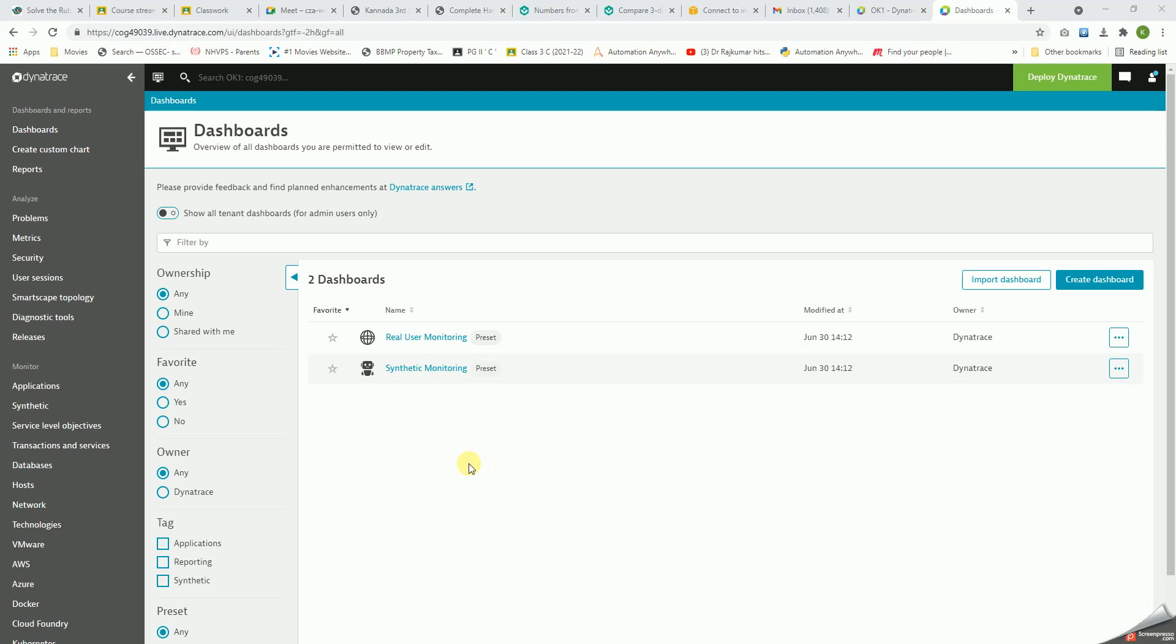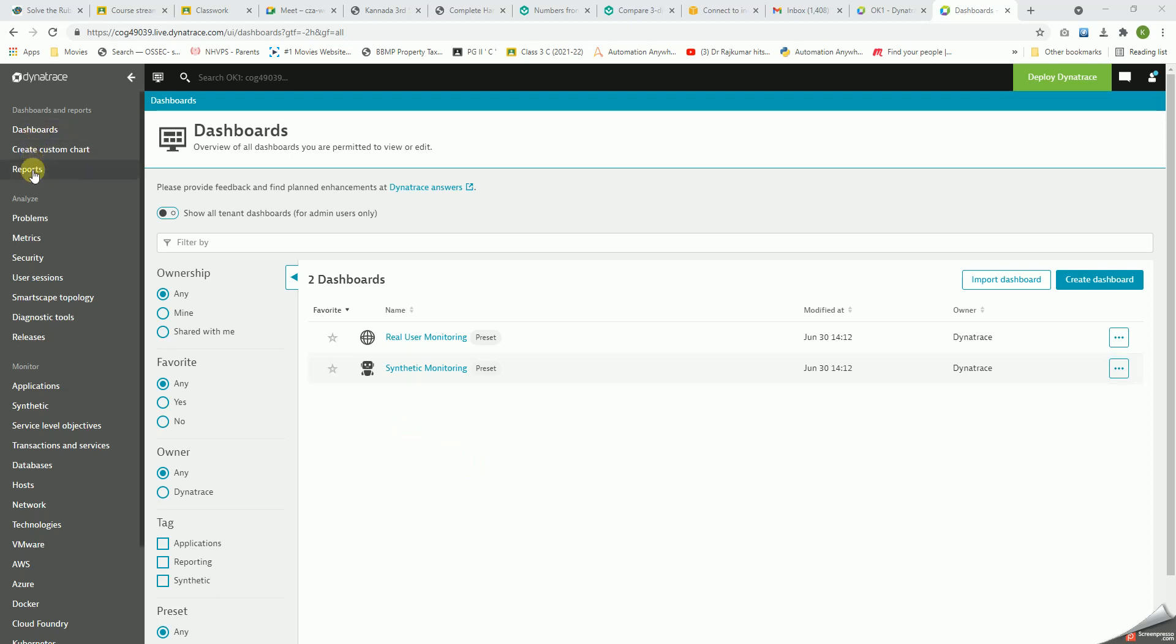Let's explore more on this. We have reports, and we can see all the problems here, all the metrics created, and the security features for this Smartscape technology. This is a next-level technology which gives us an overall topological view of our entire infrastructure - whether on-prem, cloud, or hybrid environment.